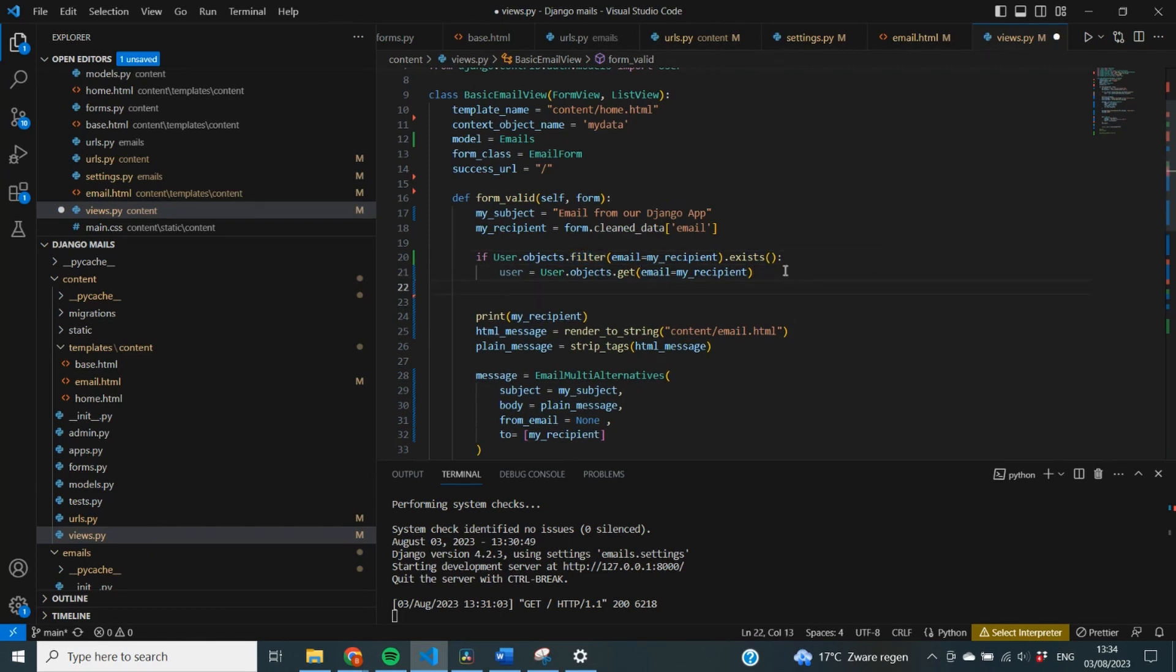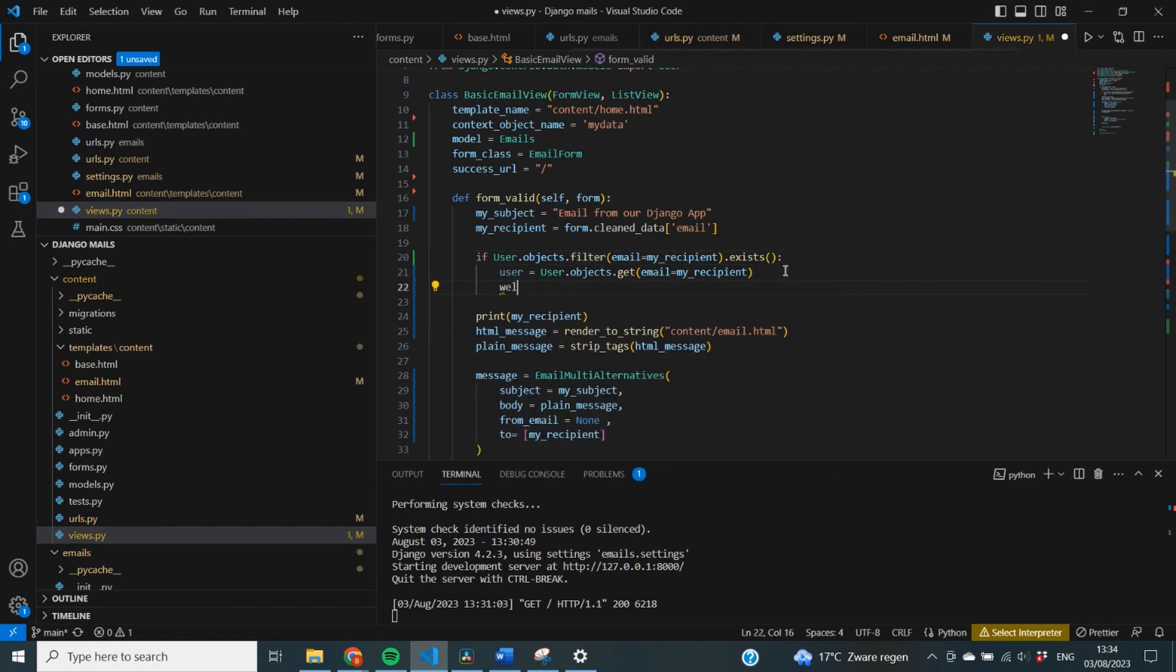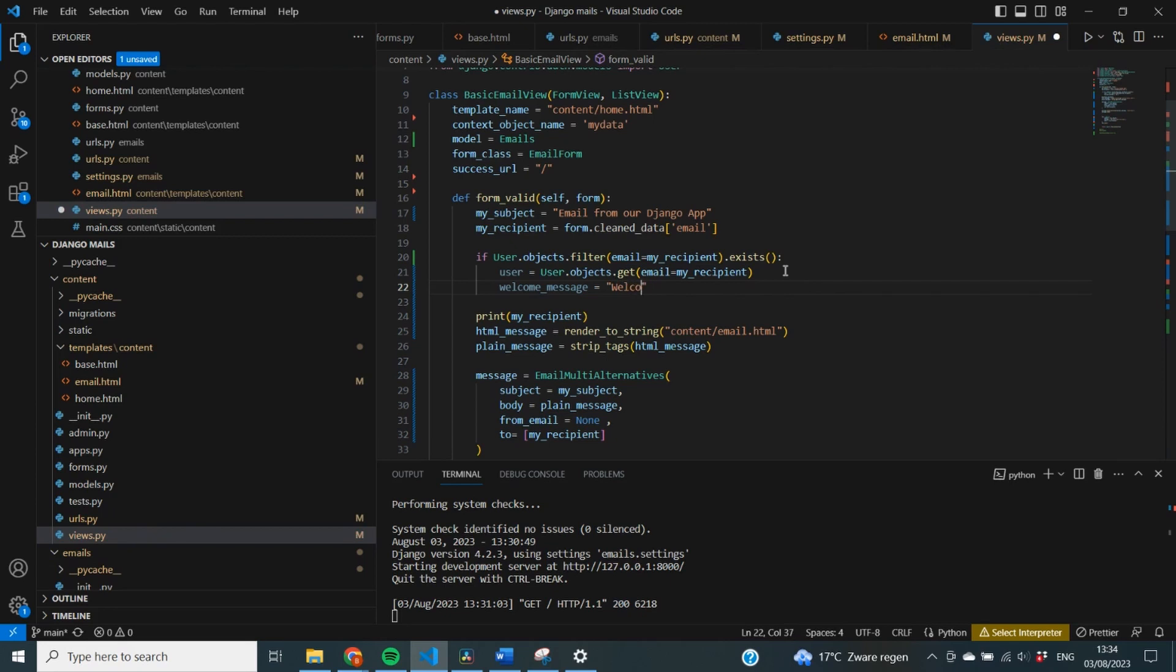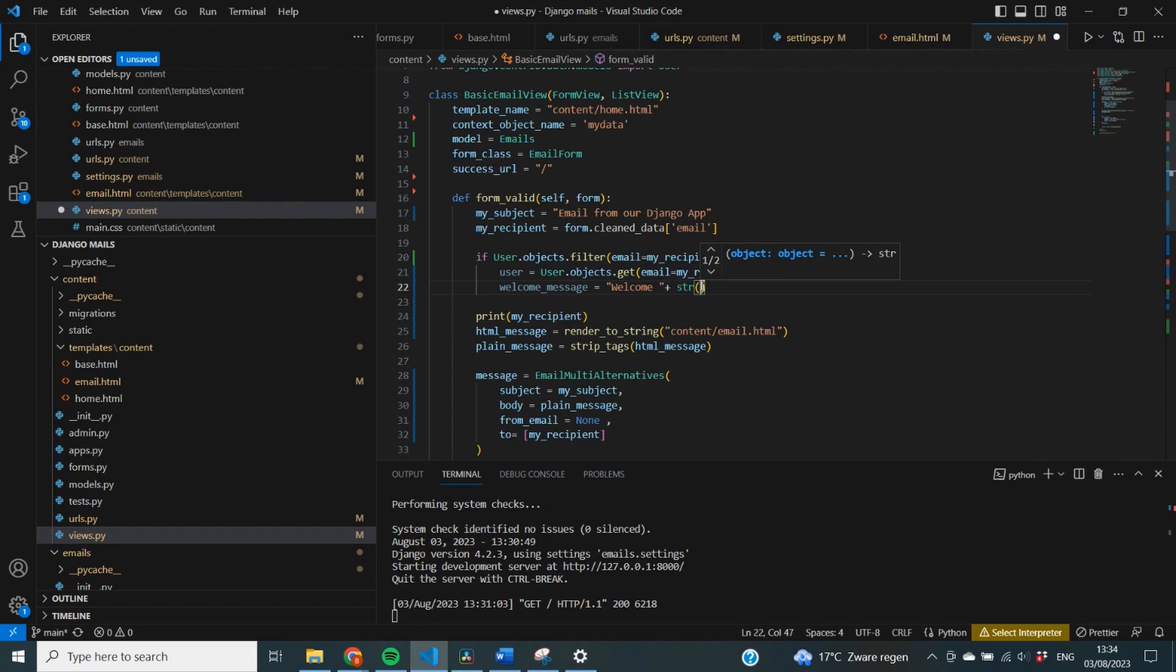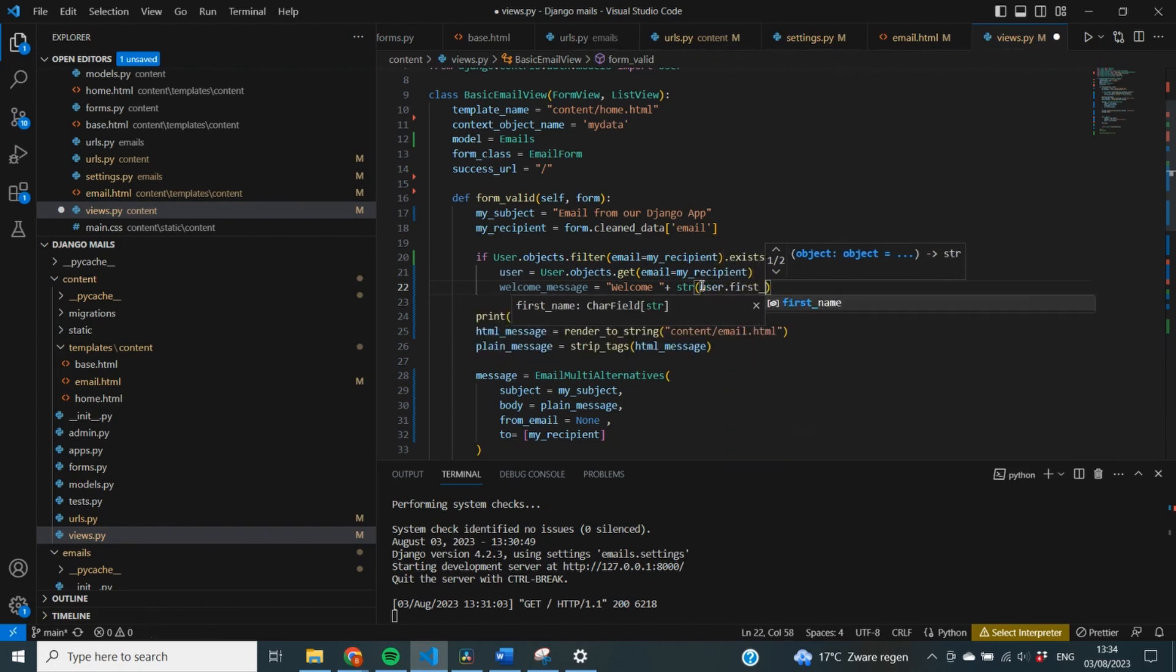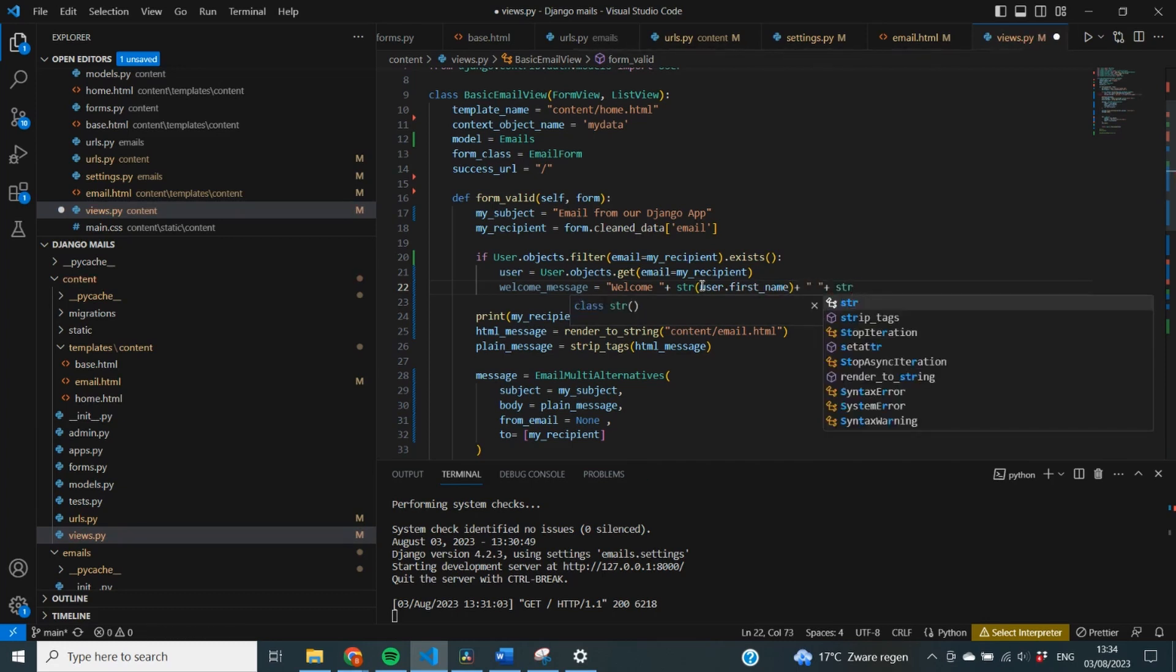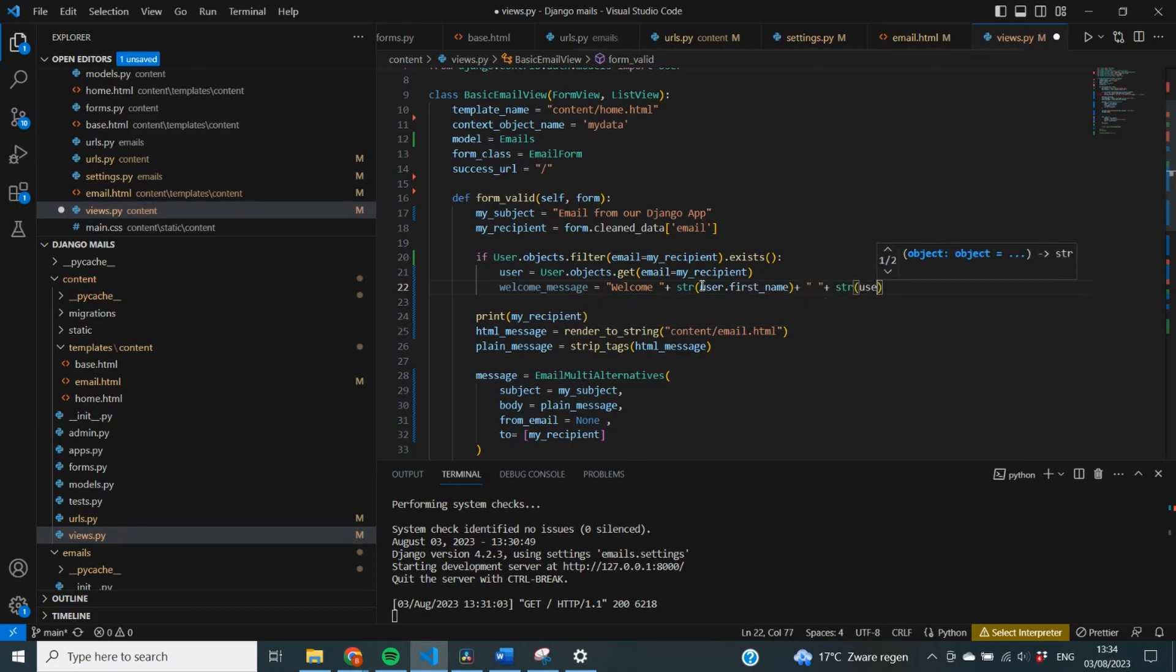The reason that this is filter is because exists only works with filter. And we're going to construct a welcome message. That welcome message is starting with me saying welcome, and then I want to add a space. I want to specify the user's first name in a string, so I say user.firstname. Then again, I'm going to add a space, and then I'll do a string, user.lastname.